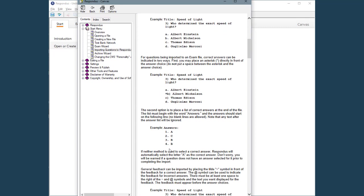To import other question types, such as essay or fill-in-the-blank questions, there are similar formatting requirements explained in the online help. Let's import some questions from a Word document using Respondus 4.